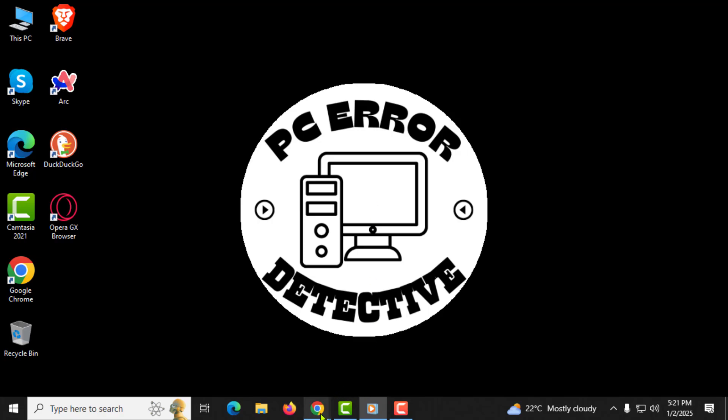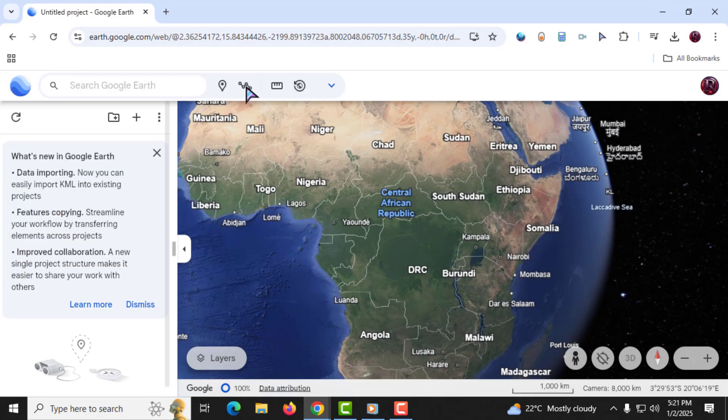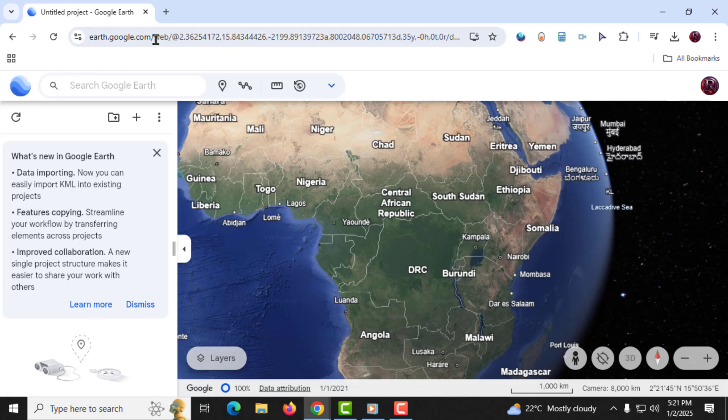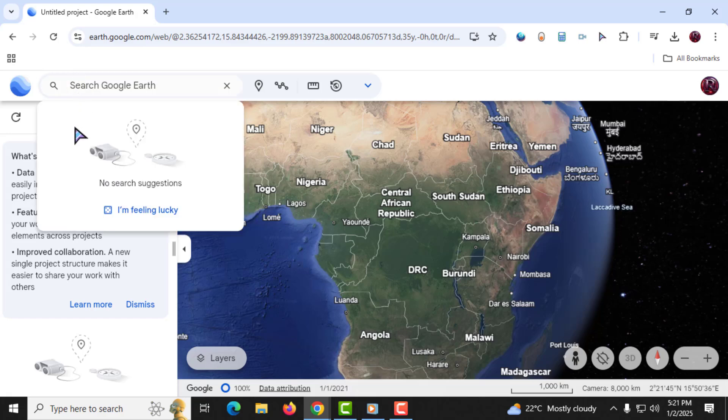Step 1. To begin, open Google Earth on your computer and navigate to the location you want to explore. You can either manually find the location on the map or use the search bar at the top left to type in the name of the place.